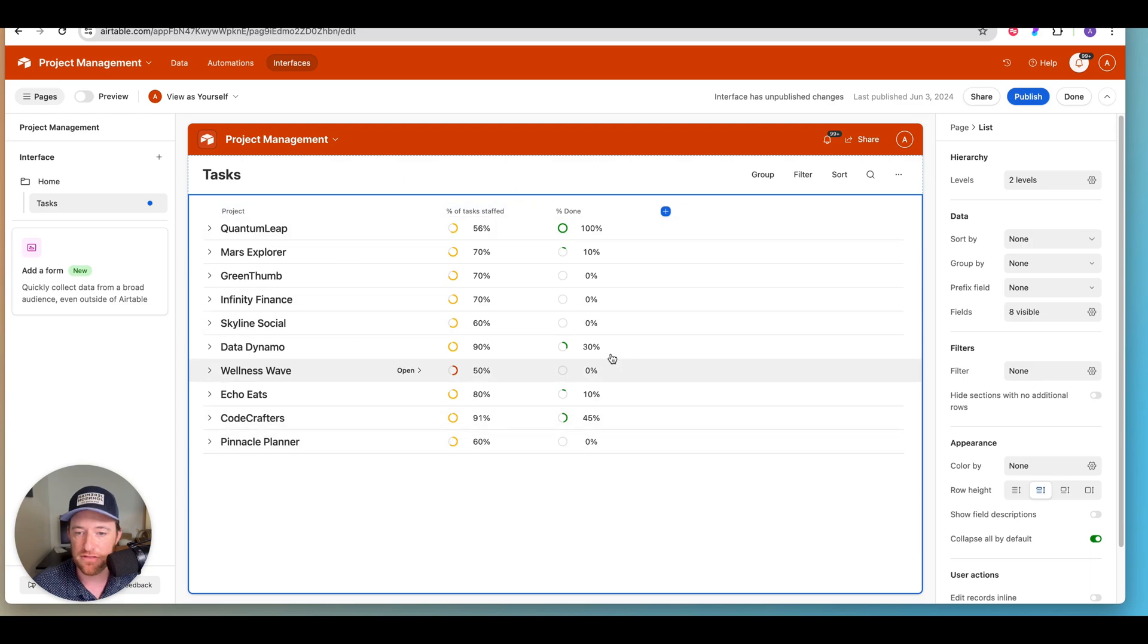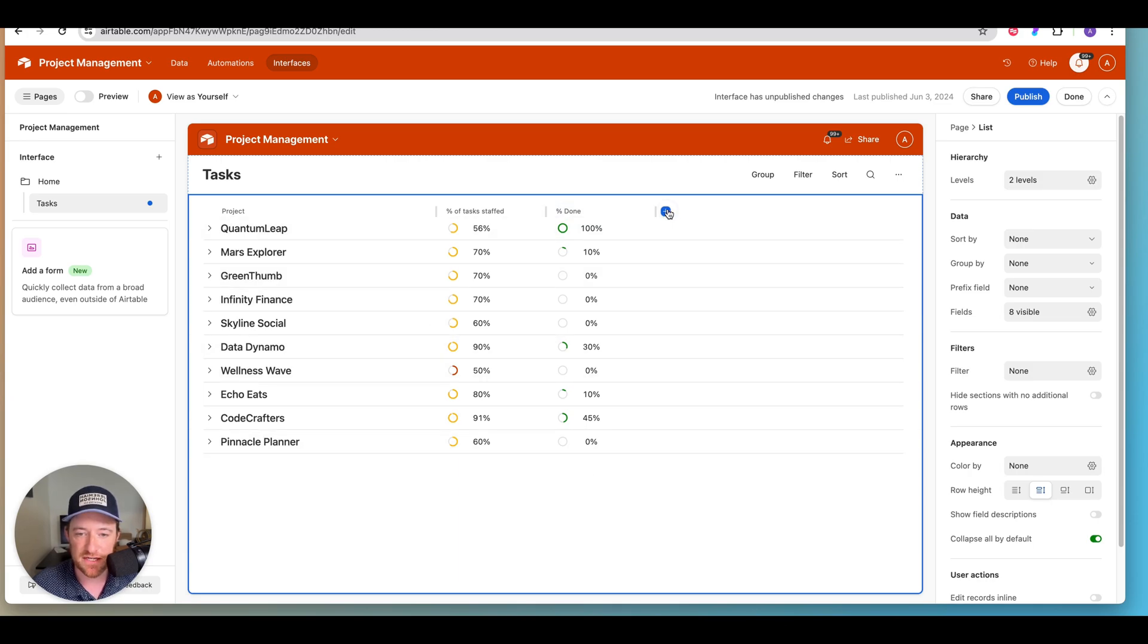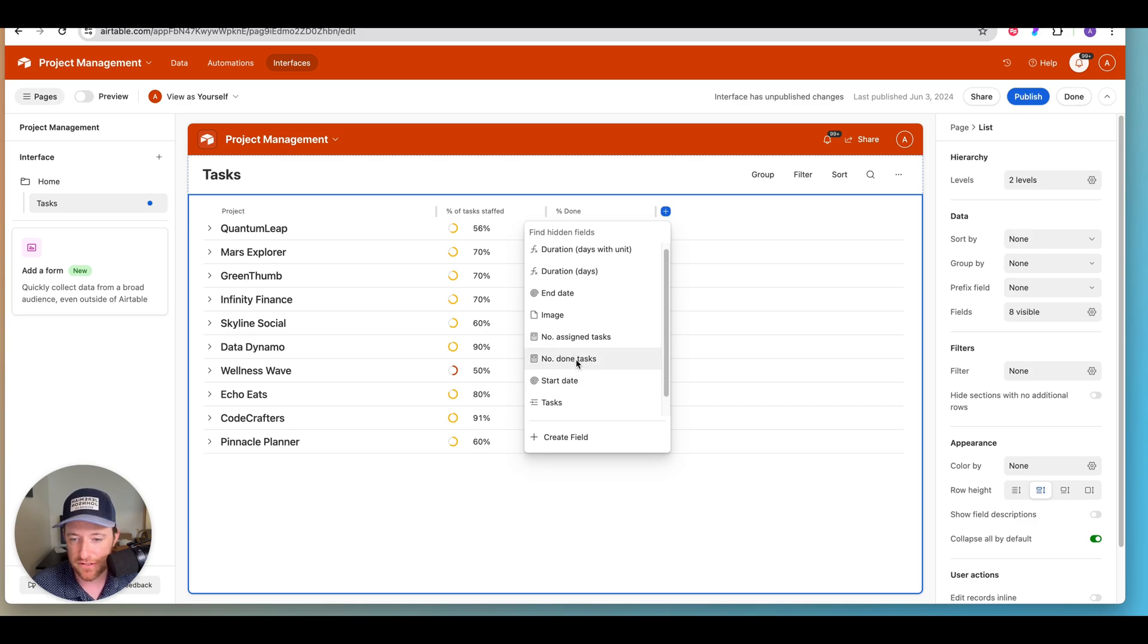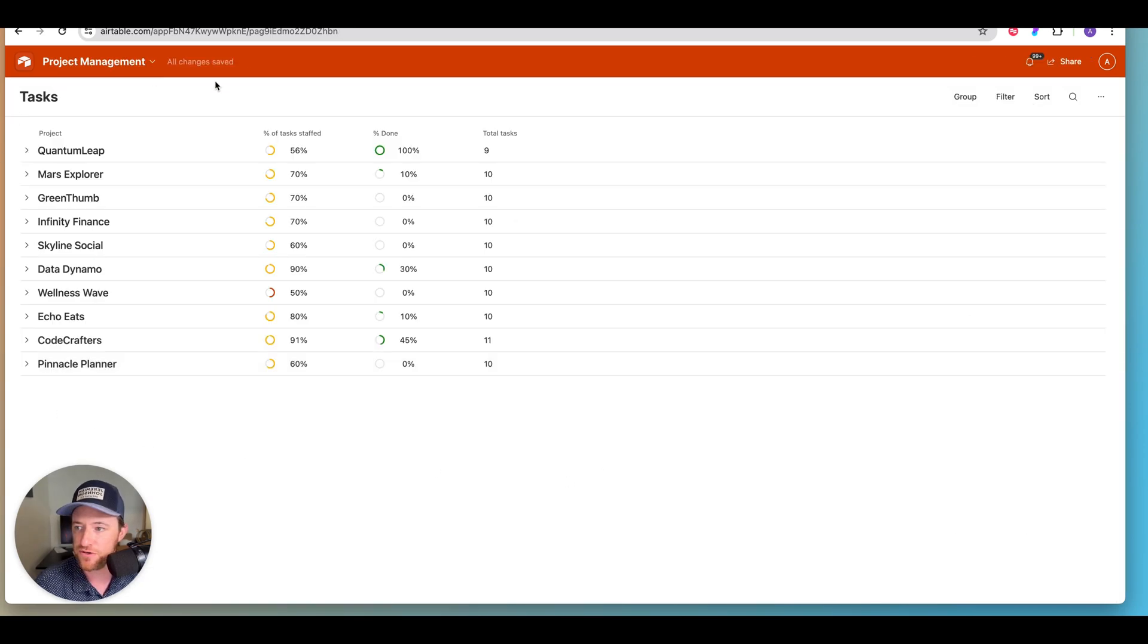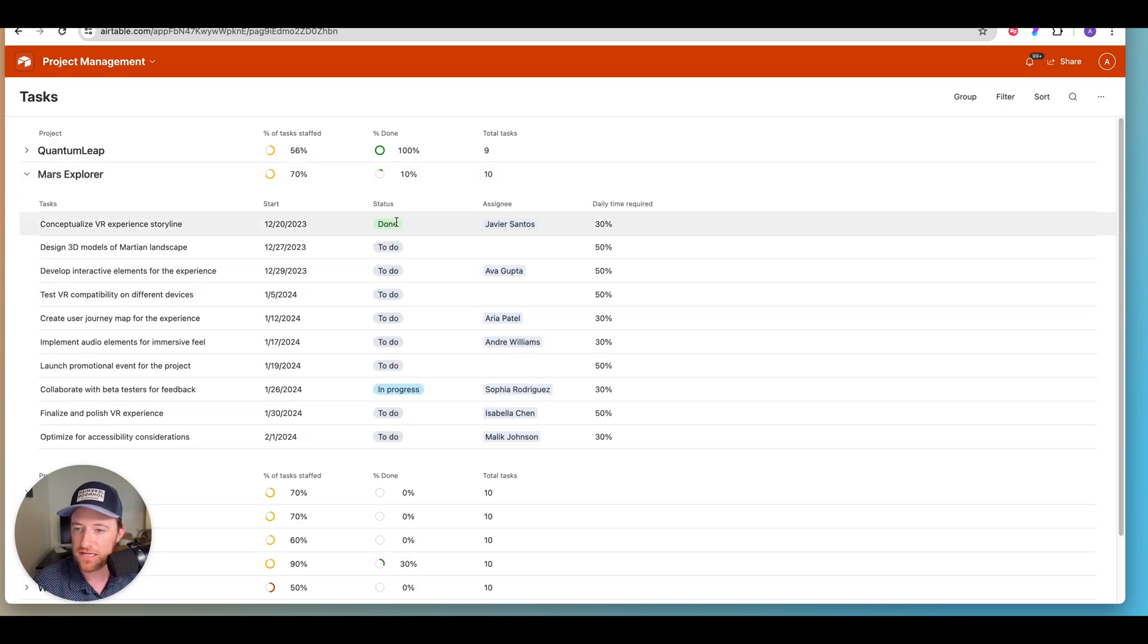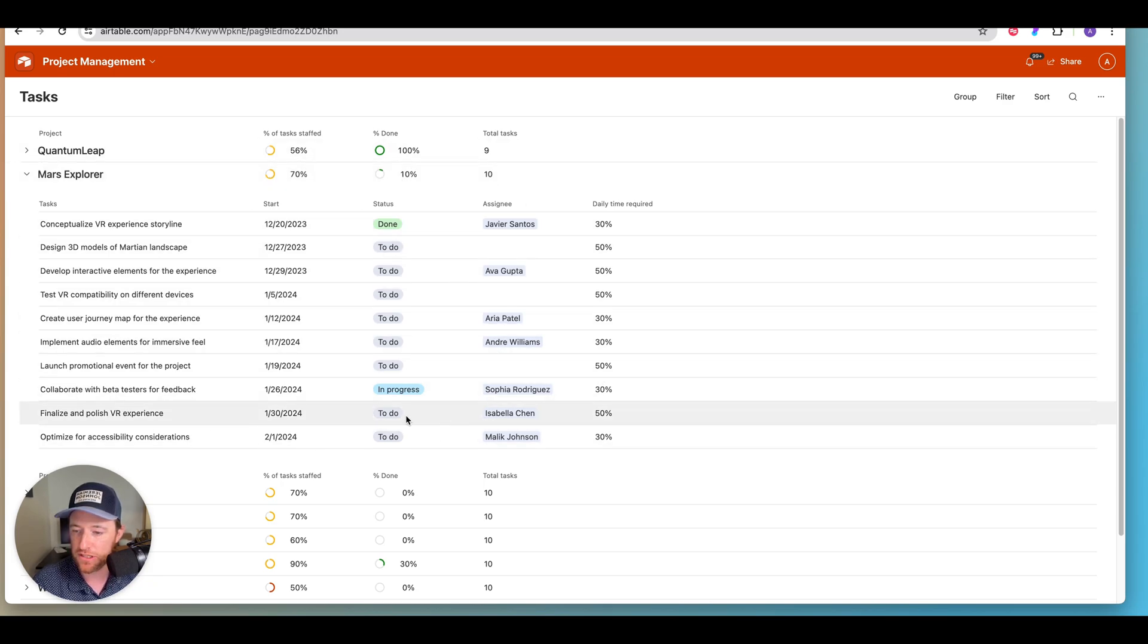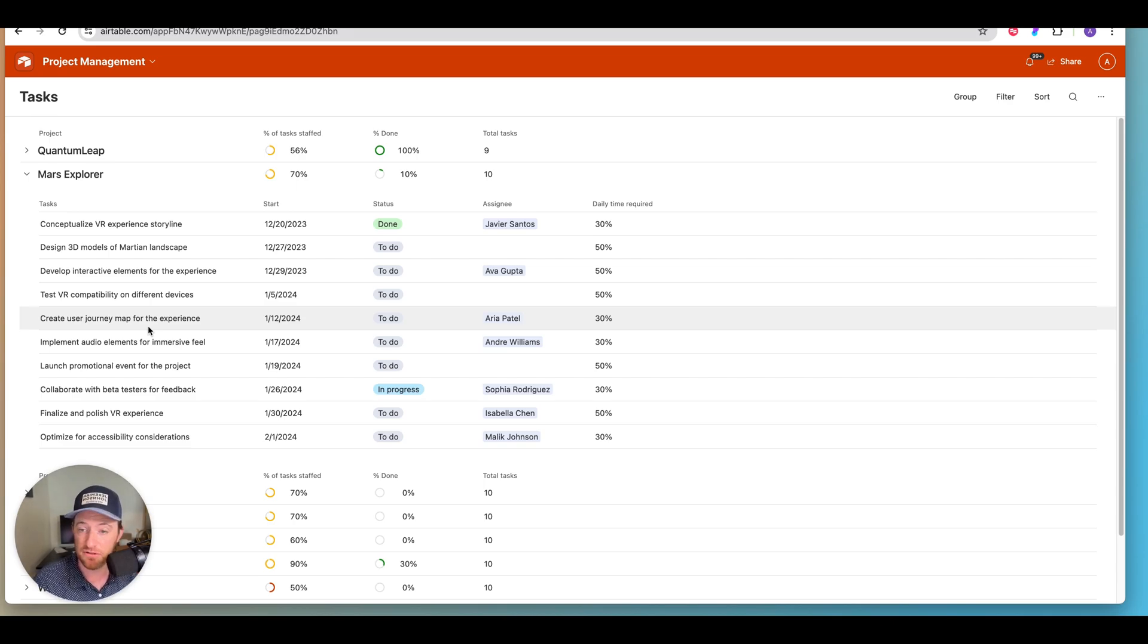And now we've got percent done and percent staffed. So that's rolling that information up. And anything else that I may want to see, maybe not just the percent, but I also may want to pull in just the total number of tasks that exist for the project. How as a user you might interact with this. So now I can go in, I can drill into the Mars Explorer project and see the exact tasks that make up these numbers. So this looks pretty good. I can see this person's not assigned and all of that. Now this is a pretty good start in terms of being able to understand what's going on with the project.